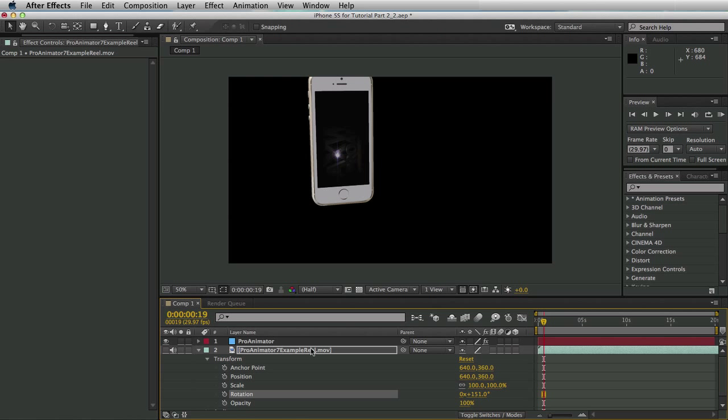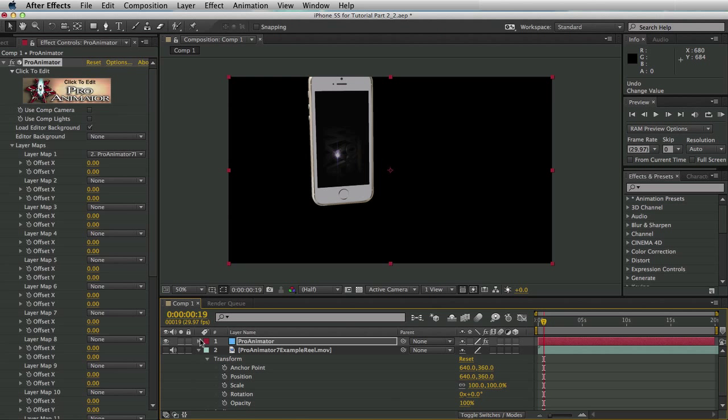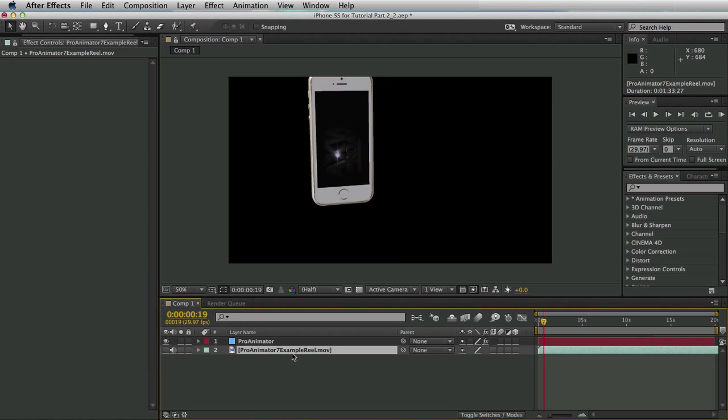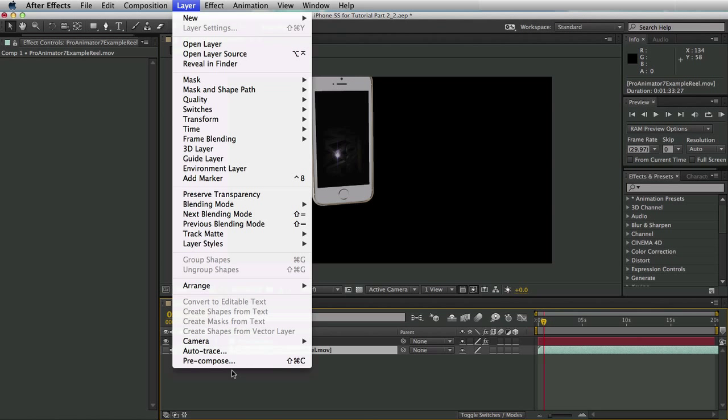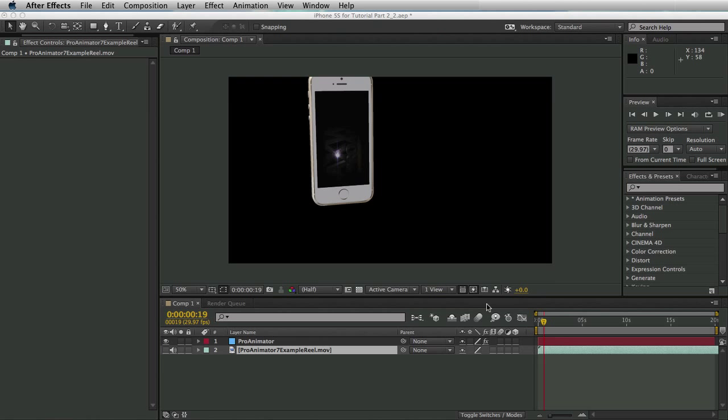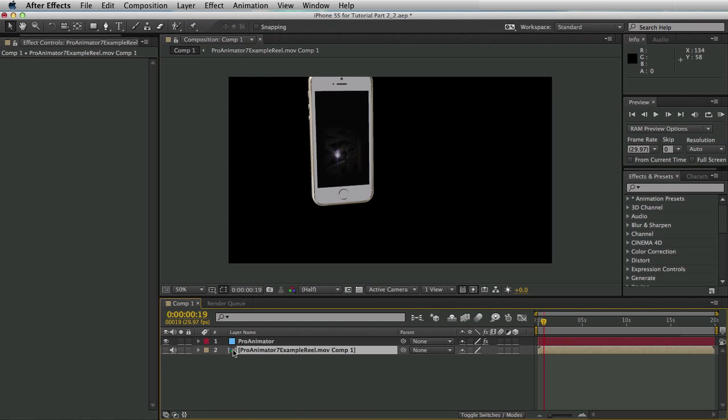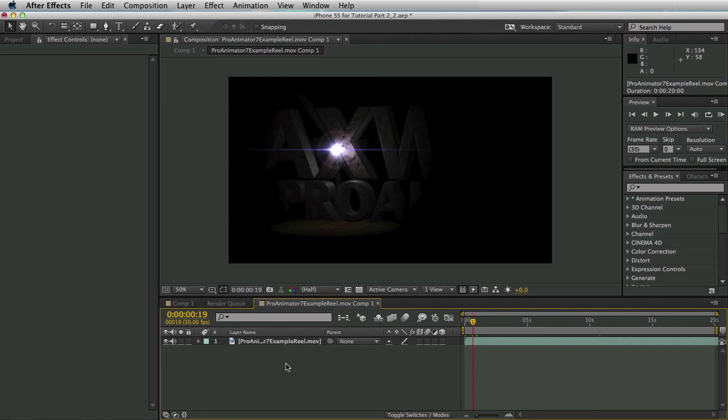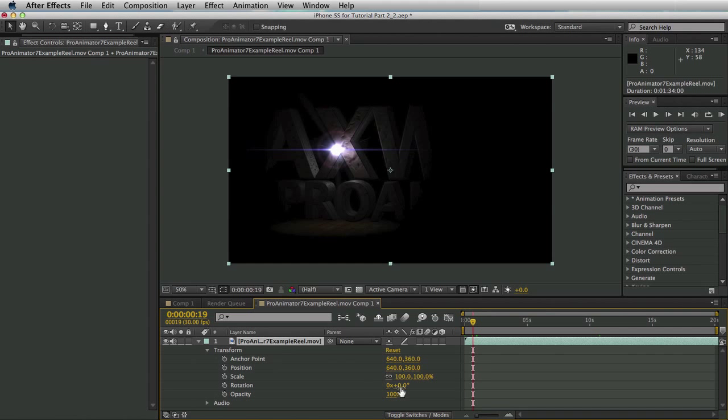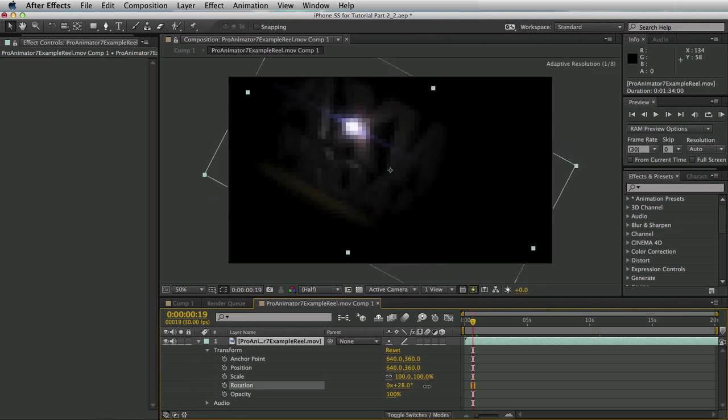When you pre-compose it, it will read in the transformed data and any effects applied to it. So what we're going to do is we're going to hit undo. We'll close this up. Make sure your Pro Animator 7 ExampleReel.mov is selected. Go up to layer and then pre-compose. Make sure to move all attributes and the new composition is selected. Click OK. Now we see we have this cool comp icon logo. We will then double click on it to open up the composition and now any transformations we do inside here will be automatically updated inside of our iPhone screen.